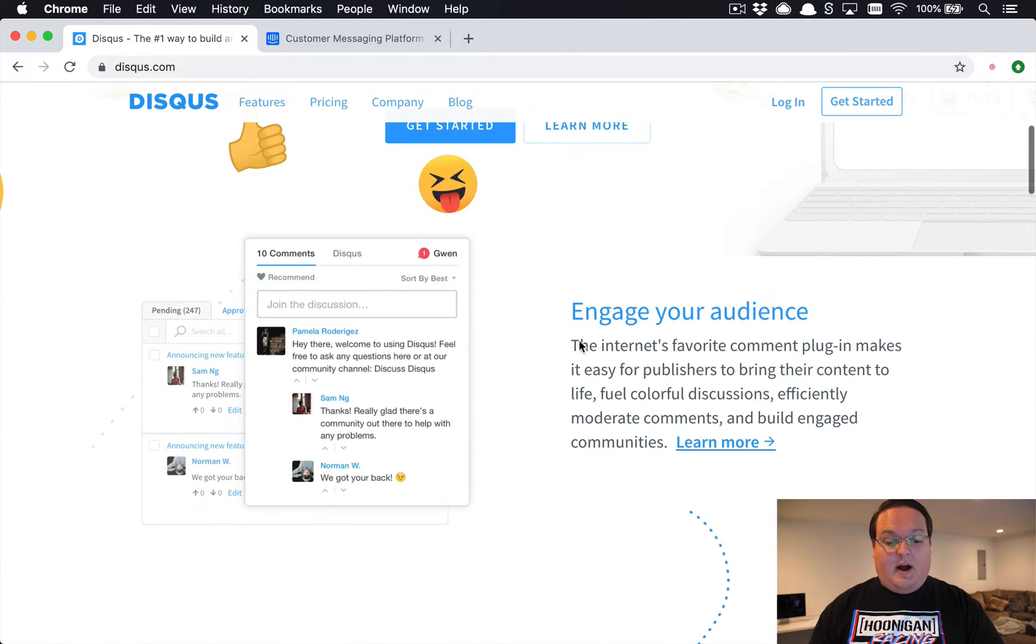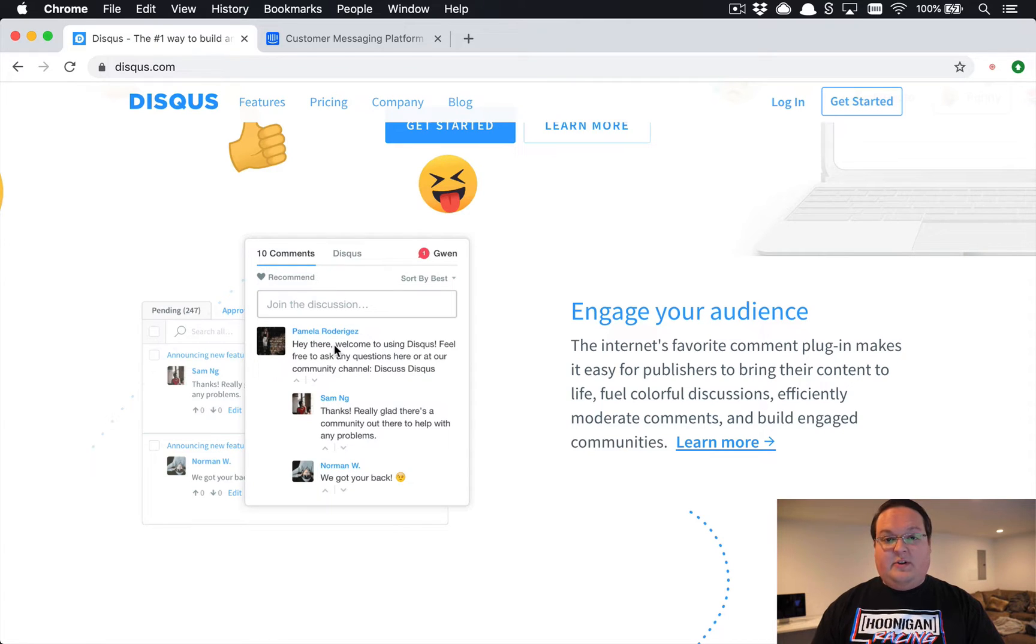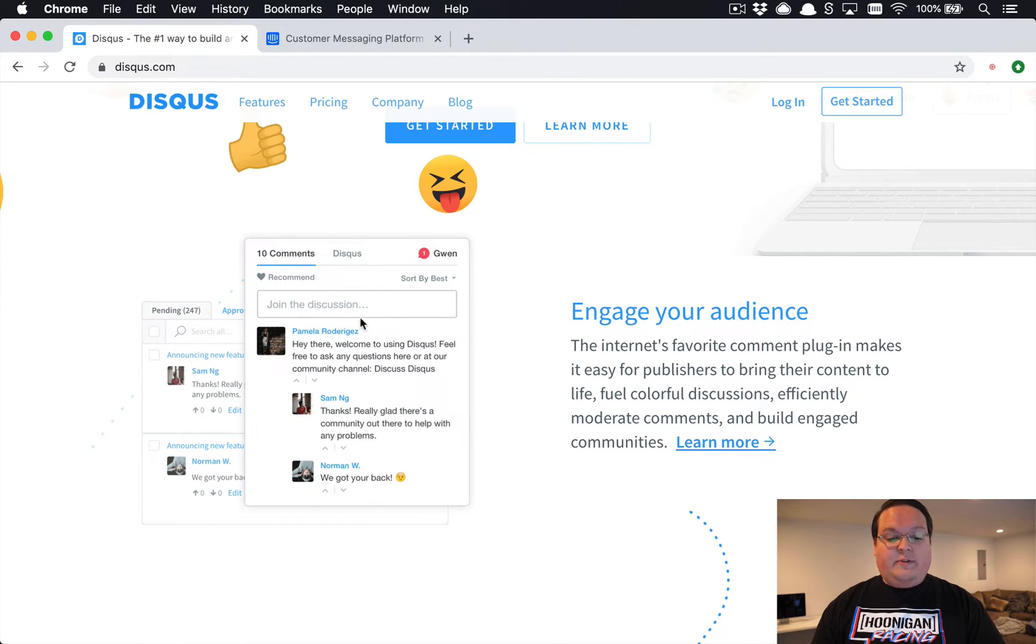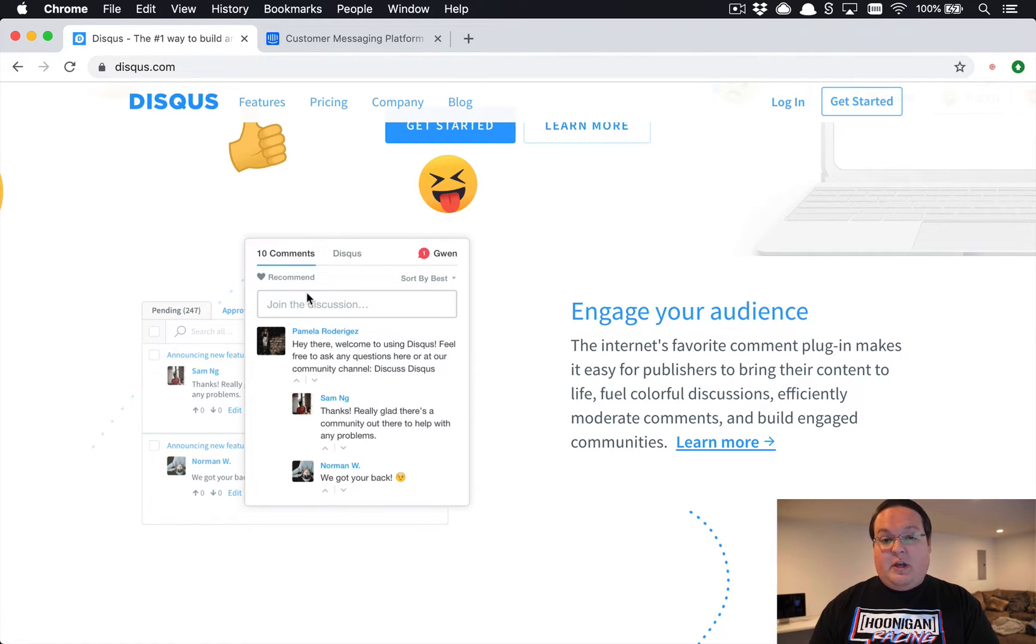You drop in a line of JavaScript in your HTML and they will go and insert some JavaScript, they'll go load some data and create, for example in Disqus, a comment system for you. This is pretty cool.